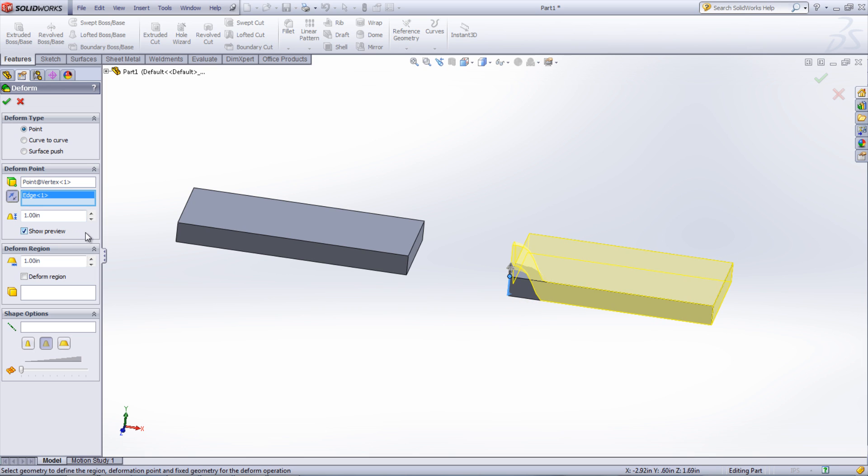The deformation distance can then be specified. This is the maximum distance the deformation will extend beyond the original surface. The maximum distance also corresponds to the original point that was selected for the deformation.